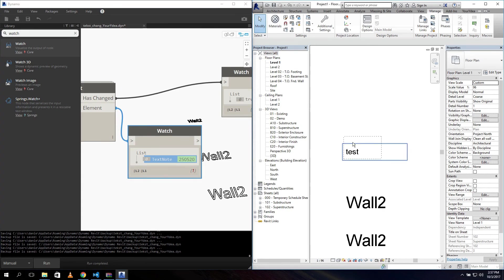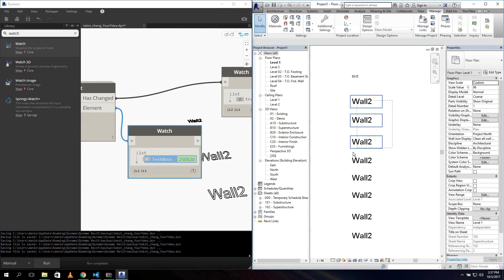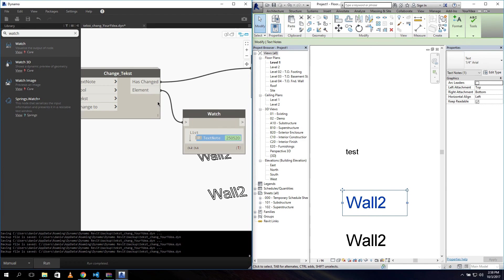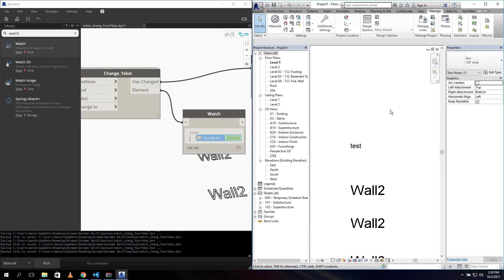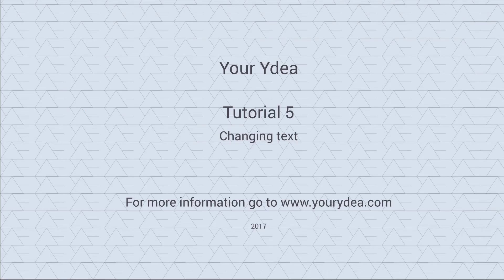That's the one we changed, and you can see the other ones still contain 'wall 2'. This is what you can do with the text change script in your model. I hope you enjoyed this video - if you did, please hit the like button and we'll see you next week.